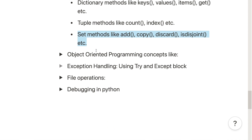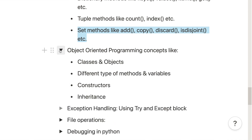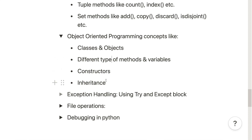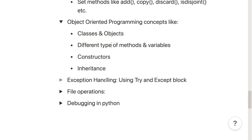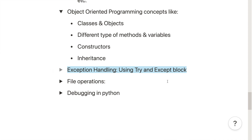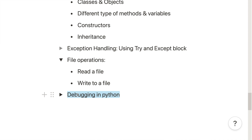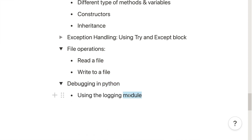Once done with data structures, move on to object-oriented programming concepts: classes, objects, different types of methods and variables within a class, inheritance, and constructors. After OOP, learn how to use exception handling — try and except blocks to capture exceptions and how to raise exceptions. Then cover file operations: reading data from a file and writing data to a file. Finally, learn how to debug Python code using the logging module.